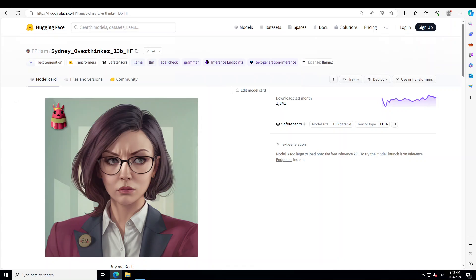This is introduction of one of the weirdest large language models I have come across. It is called Sydney Overthinker. It is of 13 billion parameter, but I will be using the quantized version of it in order to get it installed on Windows and play around with it.